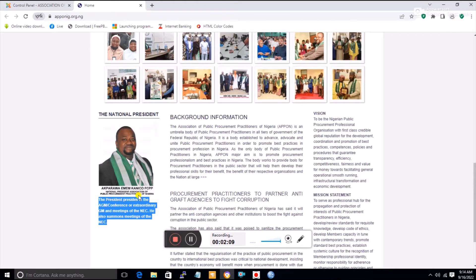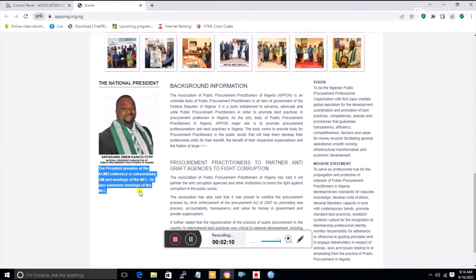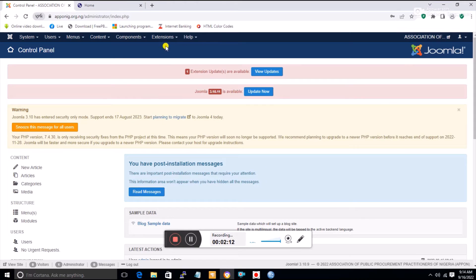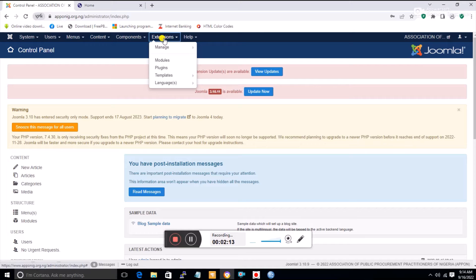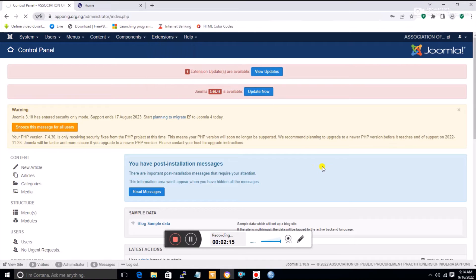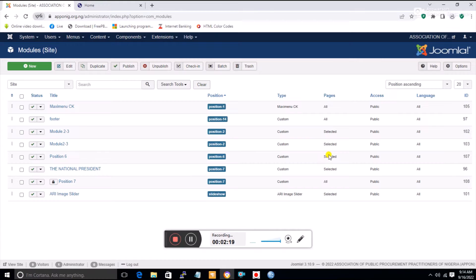This is where our feature articles appear, occupying position six. I'm going to quickly remove an item because I think it was added as a result of one of our practice sessions. I'll go to Extensions, then Modules.